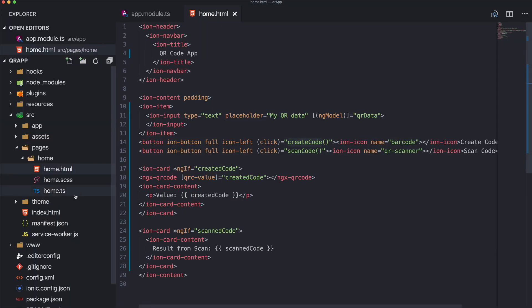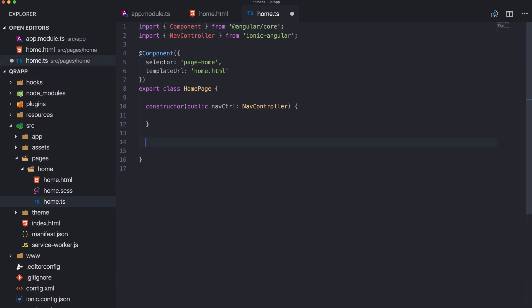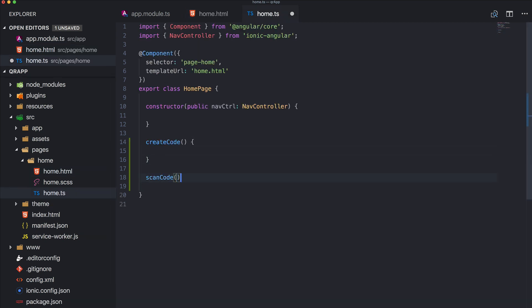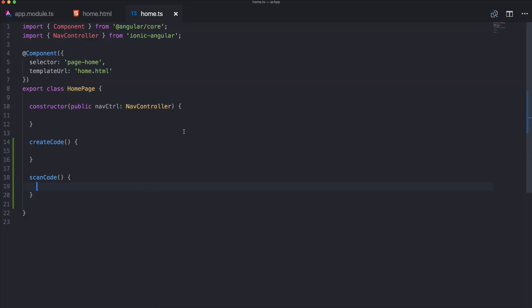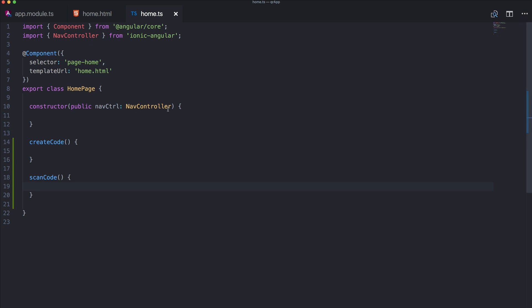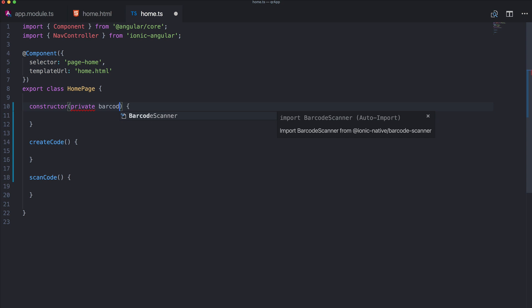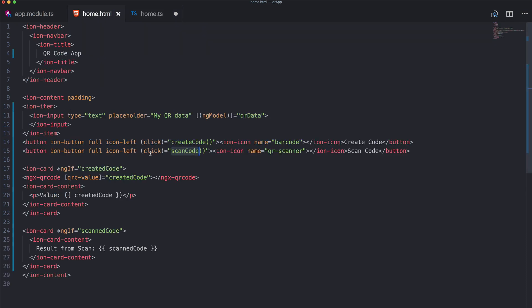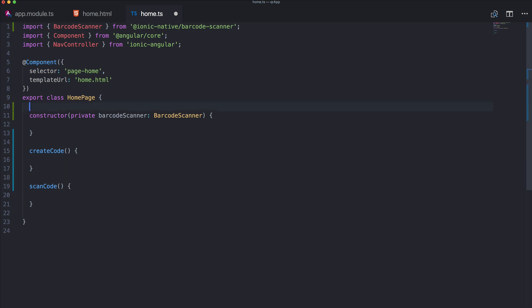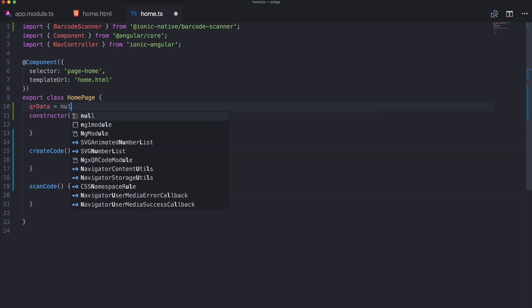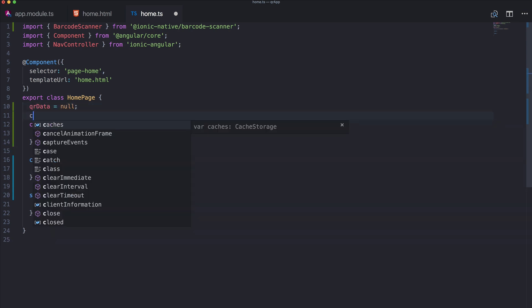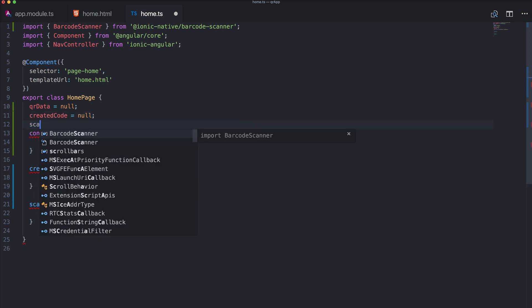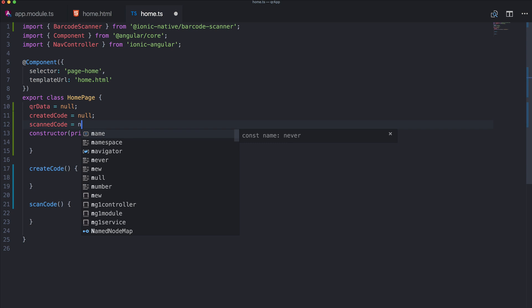So now we only need to implement two functions in our home.ts which are createCode and scanCode. And okay both are super simple. So first of all we need the barcode scanner here as well. So import the barcode scanner and when we want to scan a code we use our ionic native plugin. And as I said to create a code we just need to set this variable of our code. So let's create a few here so we got qrData which is null. We got the createdCode also null. And we got the scannedCode also null.